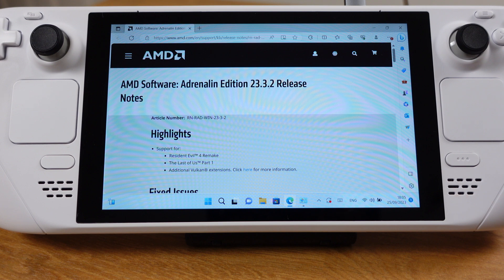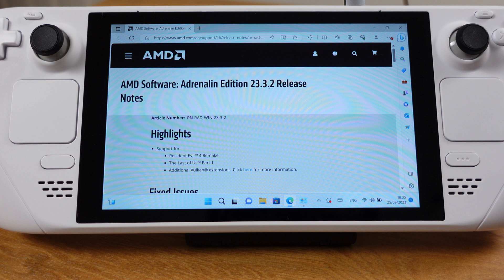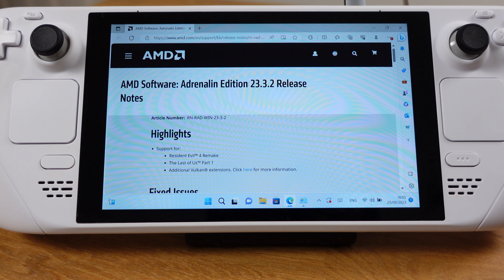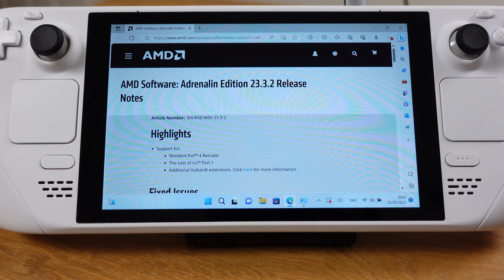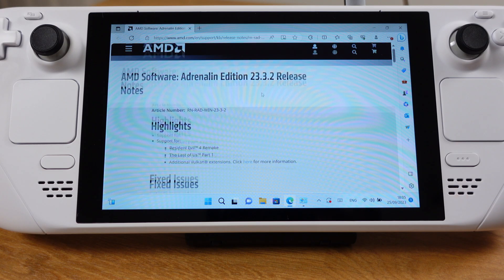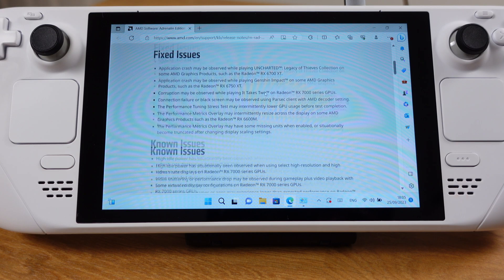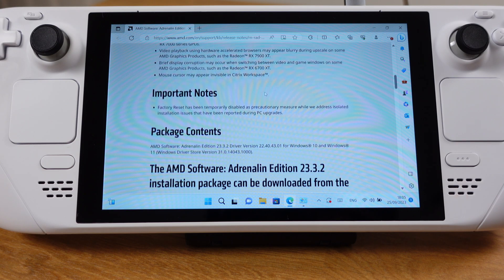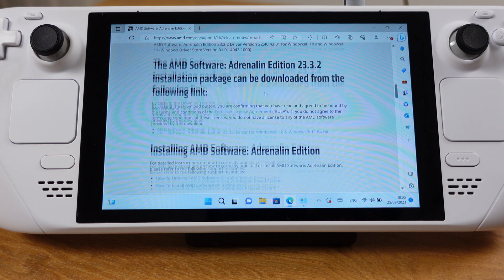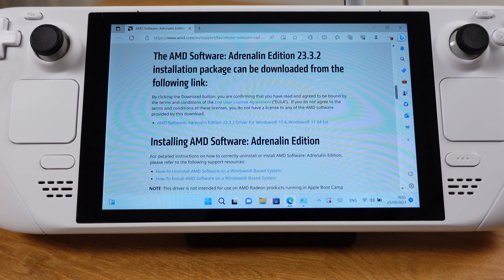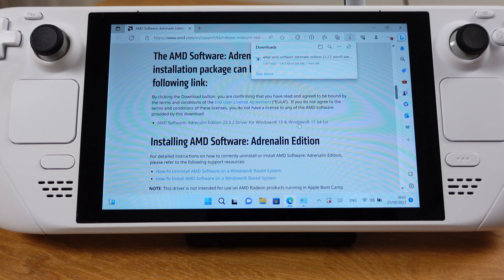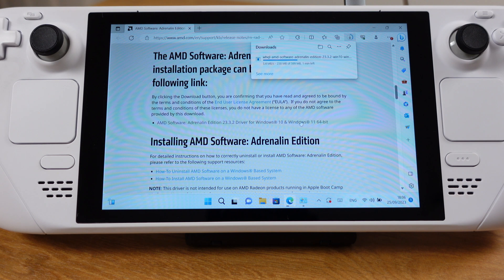Once you have met the two pre-requirements, just head to this AMD website from your internet browser. The website link is available from this video description. Just remember only this 23.3.2 version AMD software will work with Steam Deck. Just move down on this page and click here to download the software. After the download is finished,